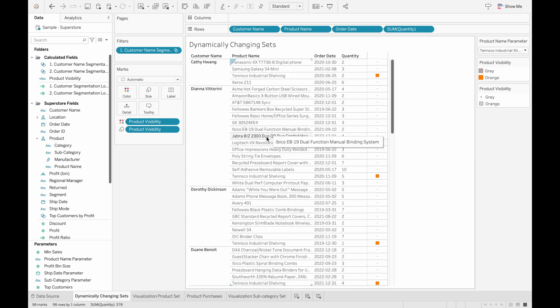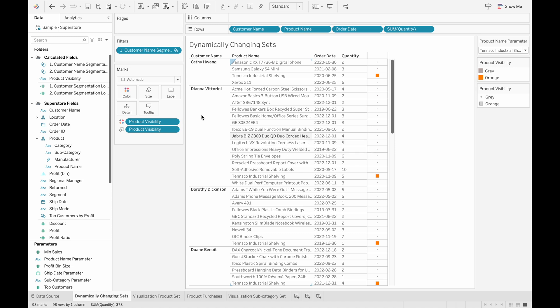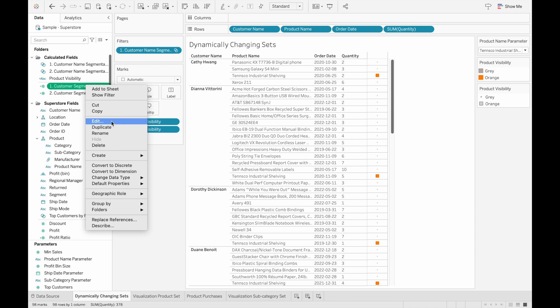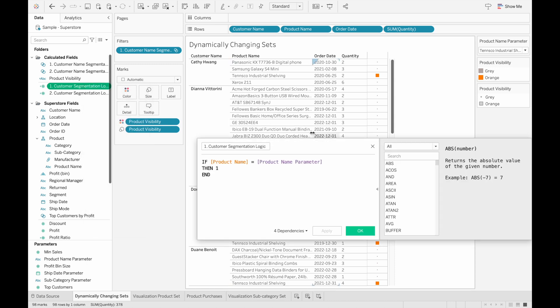And the great thing about creating dynamic sets this way is that you can add as many conditions as you would like. So maybe we only want to see customers that bought this product after 2020. So we can go back into this calculated field and then add another condition.